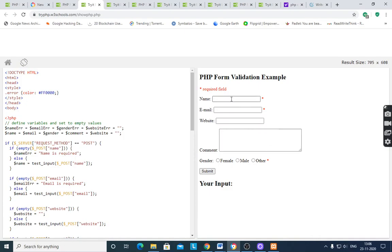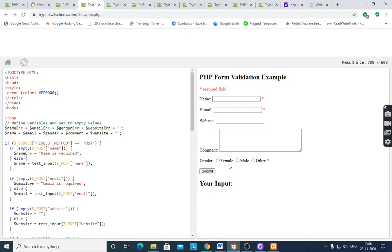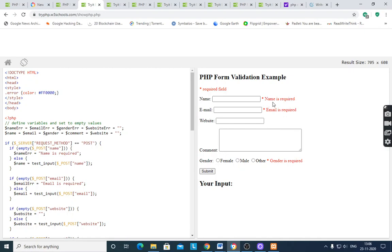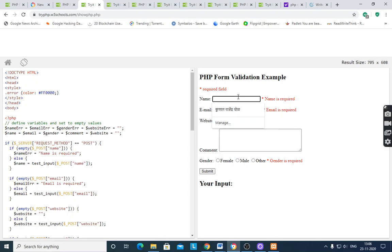For the demo — suppose we want to submit the form empty. After submitting empty required fields, it will show: 'Name is required', 'Email is required', and 'Gender is required'. These are the required fields; website and comment are optional.